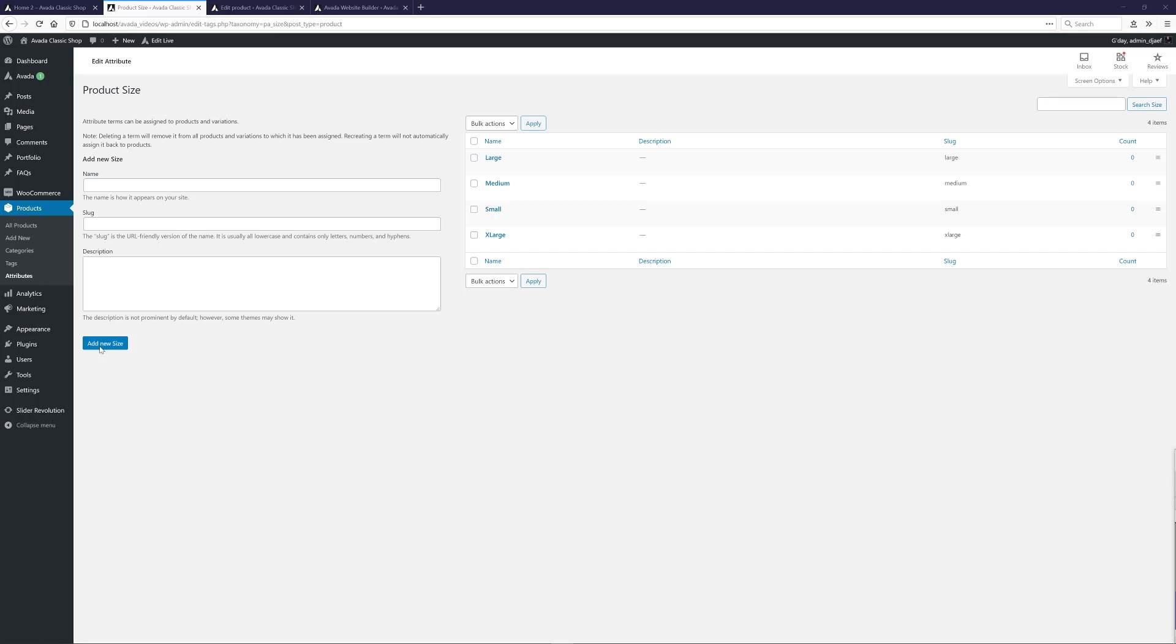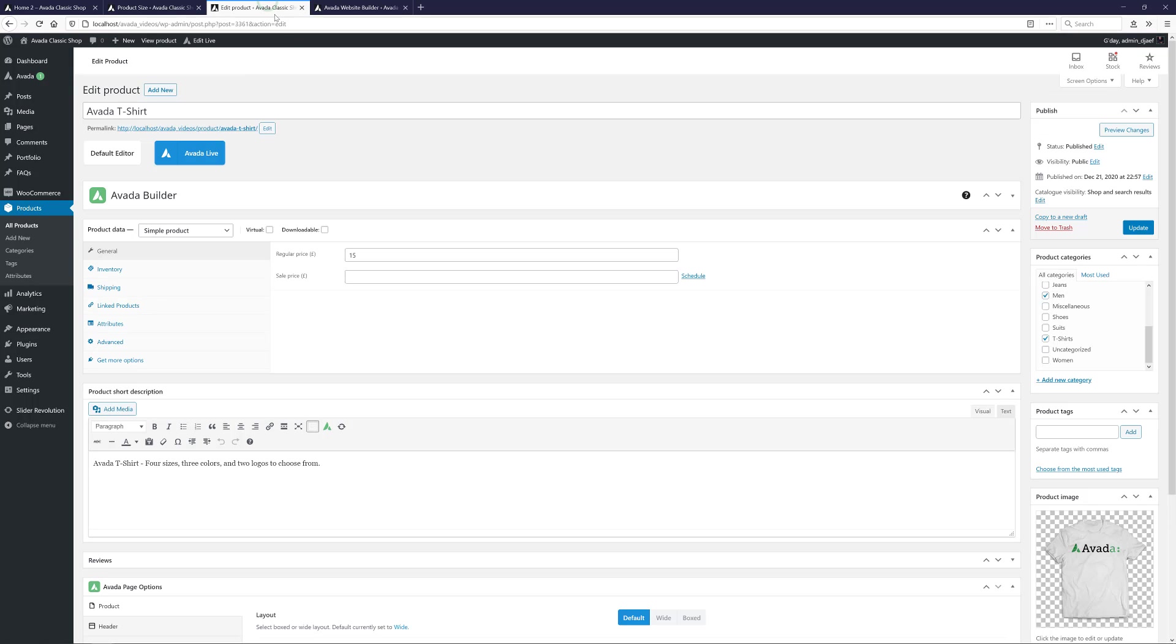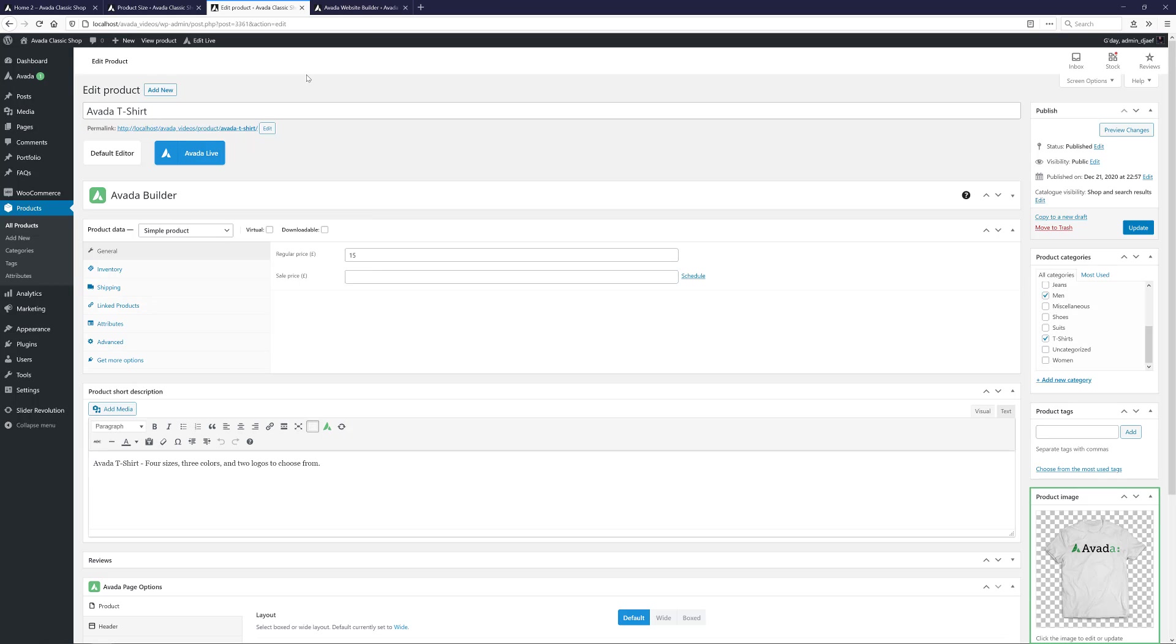OK, so let's now move to the actual product. I have my basic product here with just a title, a price, a short description and a featured image added. The first thing to do is make this a variable product by selecting that at the top of the Product Data panel.